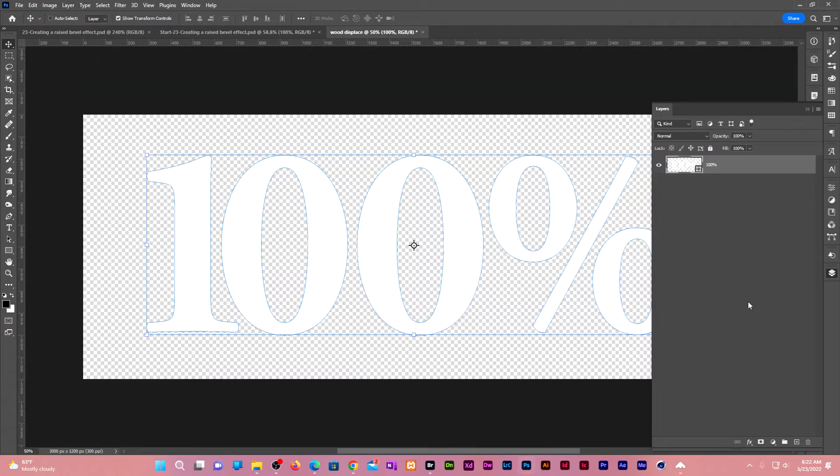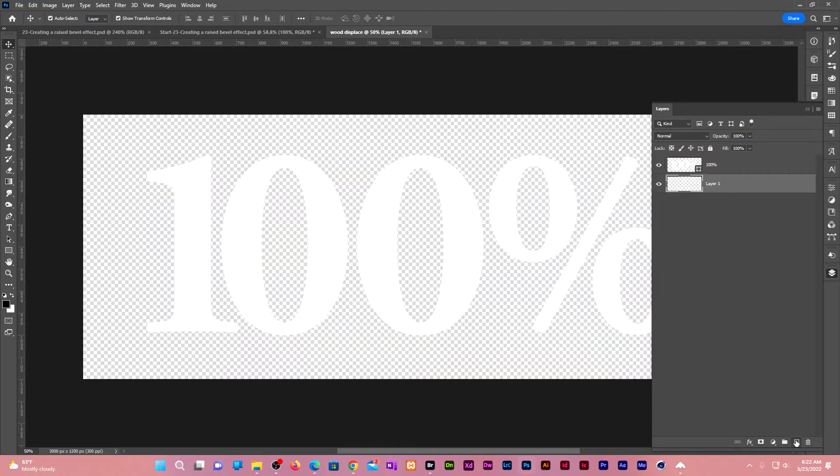Let us now create a new layer below the white text. Hold Control or Command on Mac. Click on the plus button at the bottom of the layers panel. That will automatically create a layer below the active layer. Alt delete or Option delete on Mac to fill the layer with black since our foreground color is black.